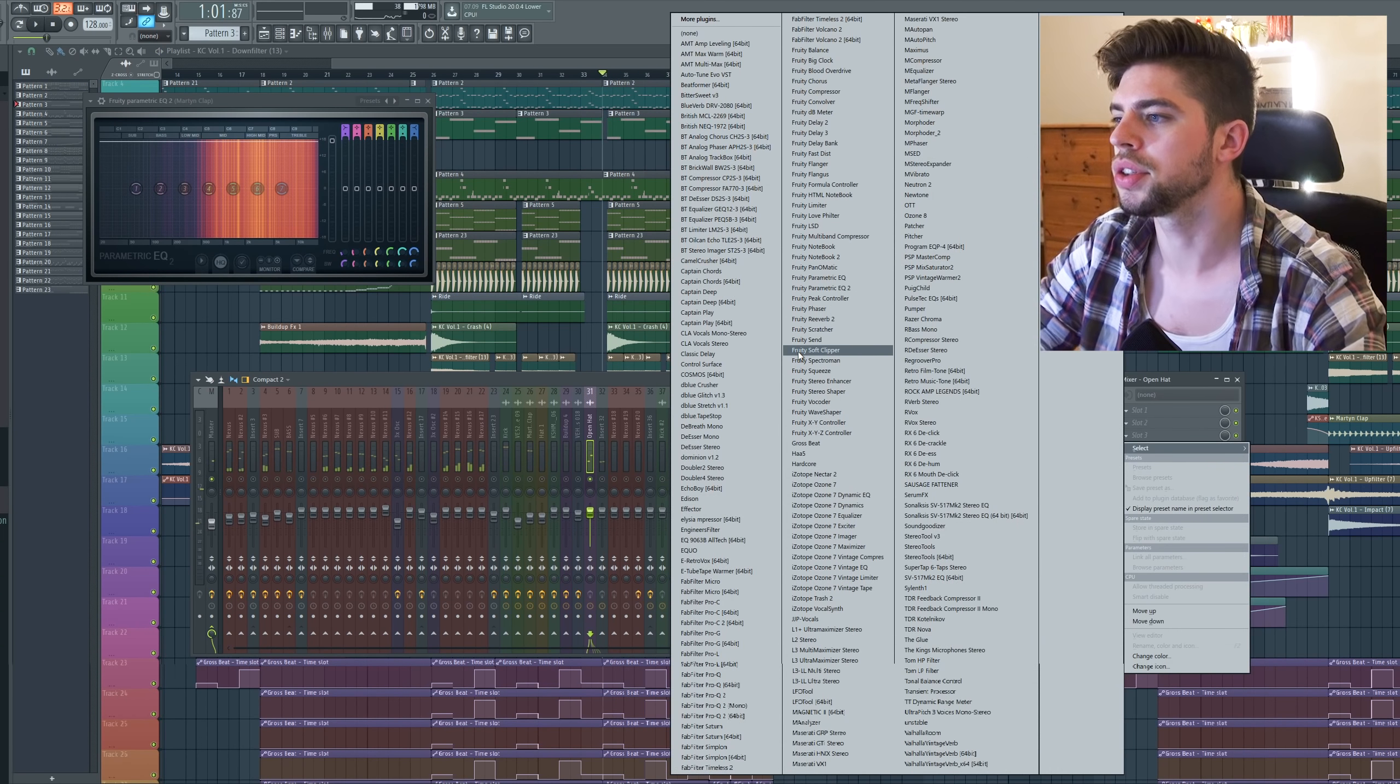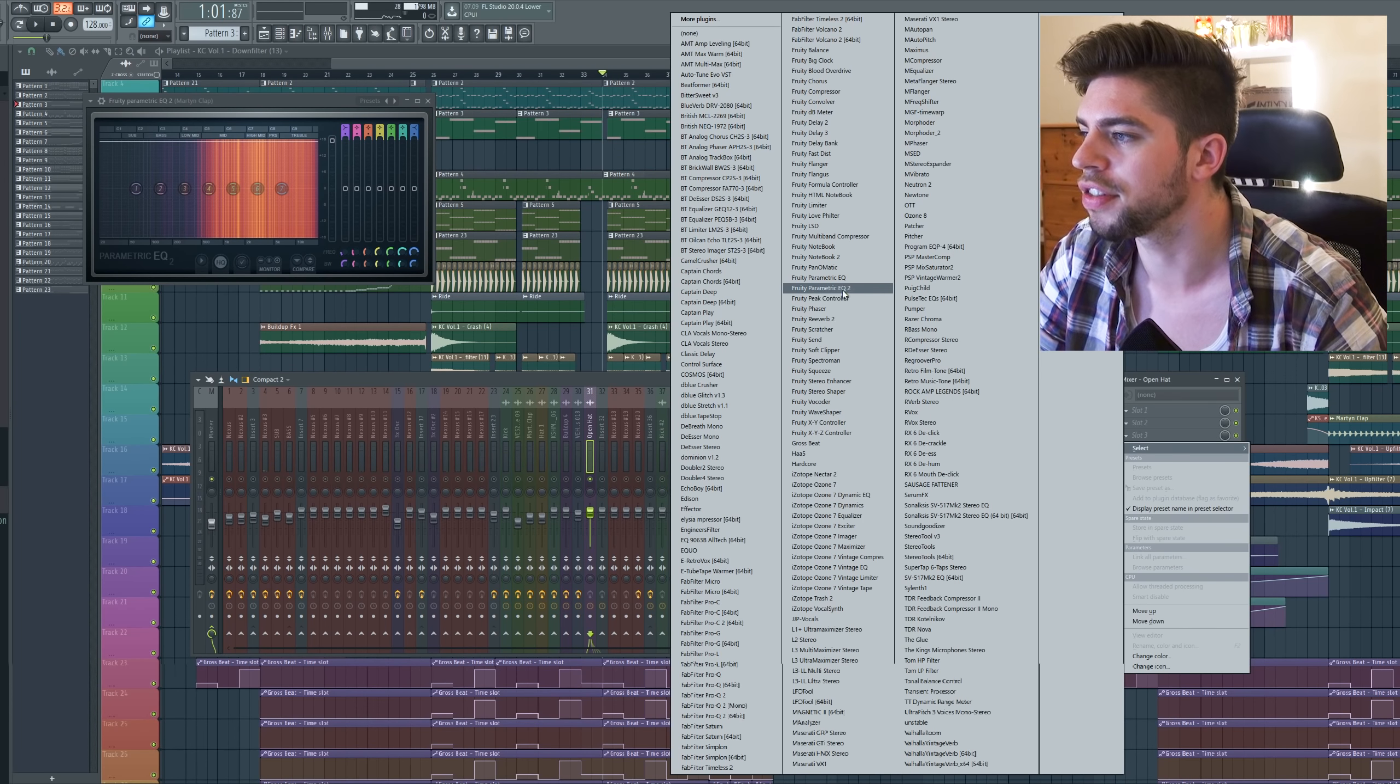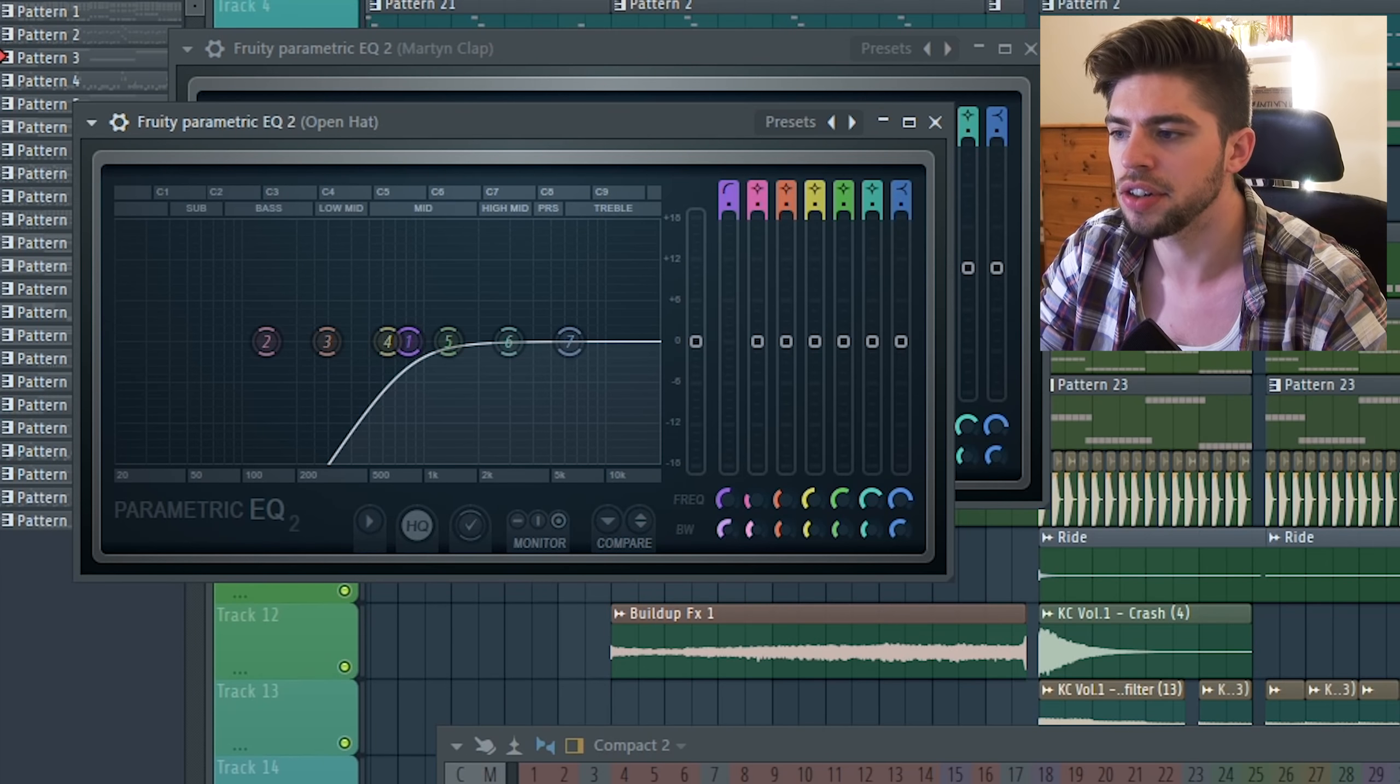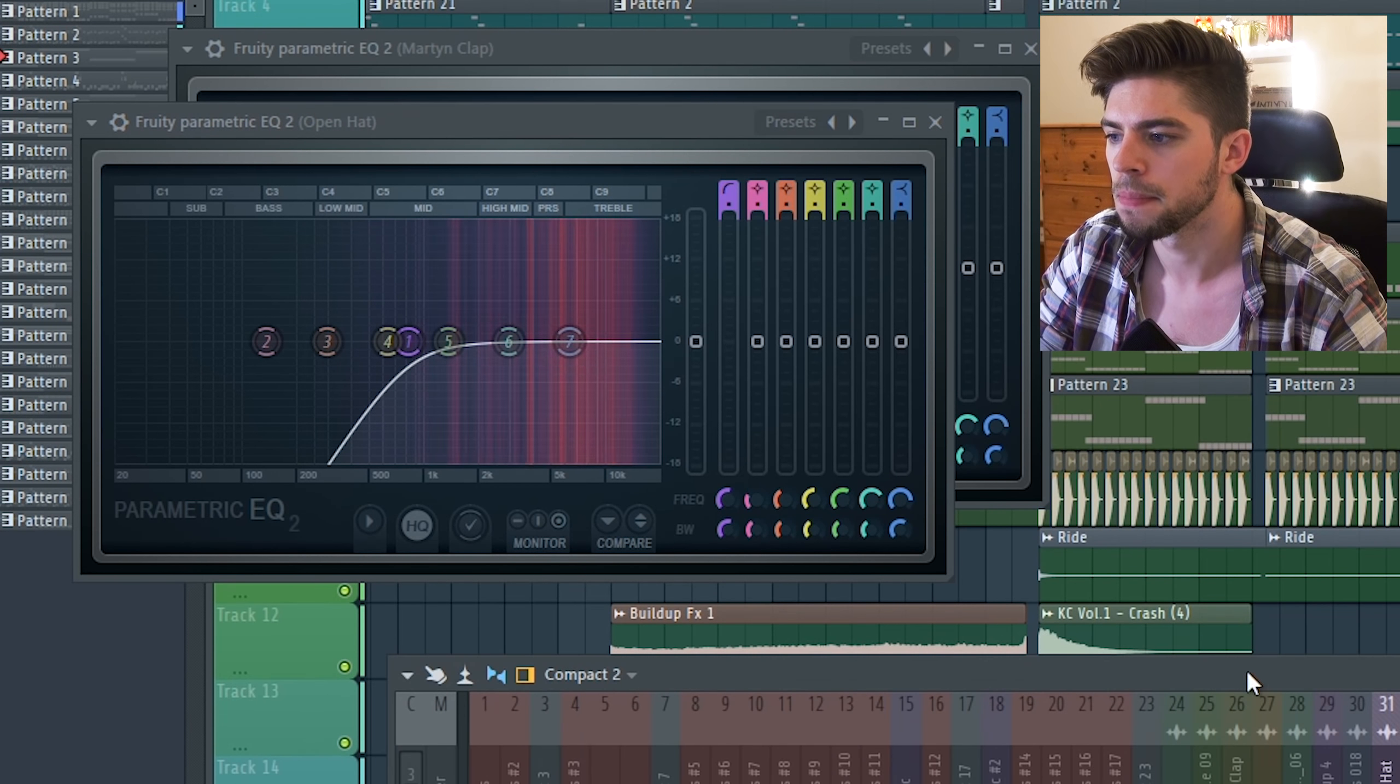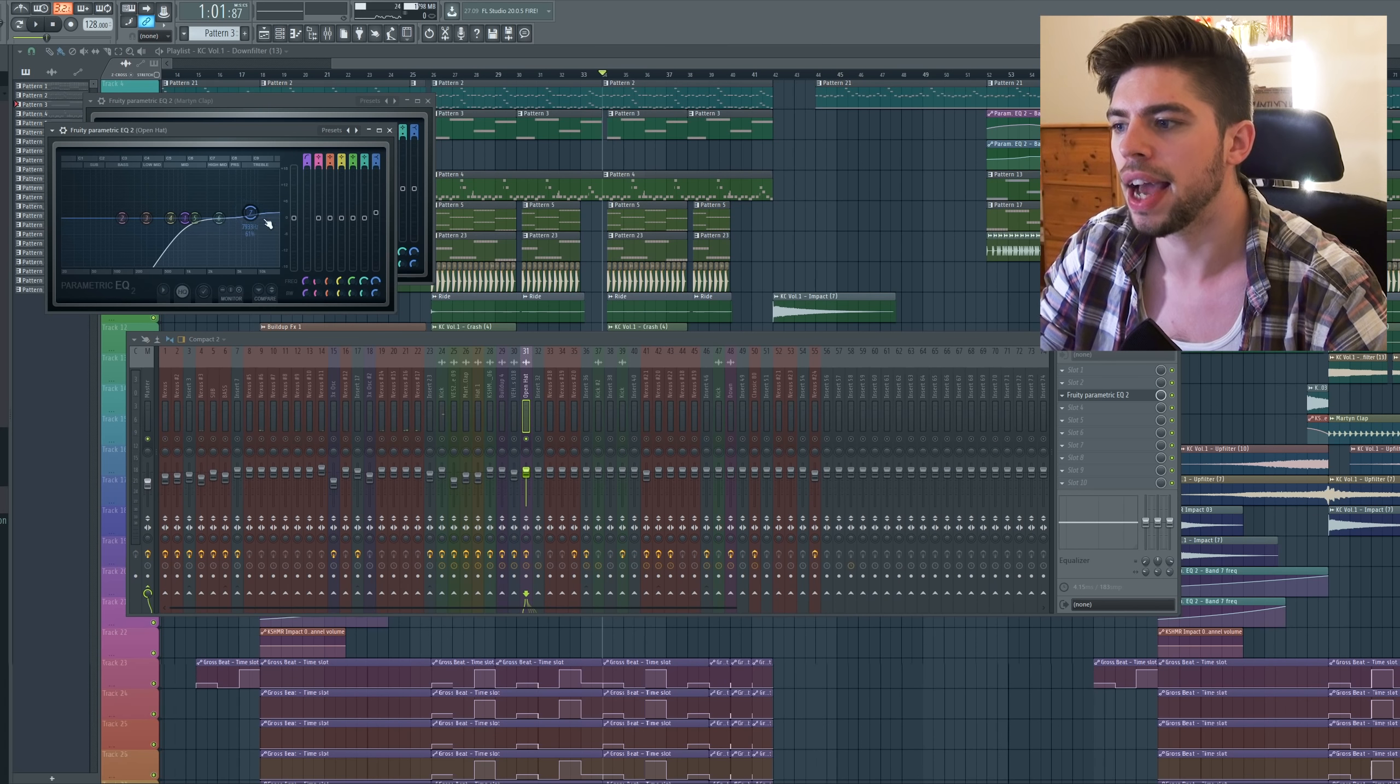Next step, mixing the hi-hats. We have this hi-hat sound. So I'm going to mix these with my FL Studio native plugins. So first of all, I'm going to put a high pass pretty high like at 700, 900.